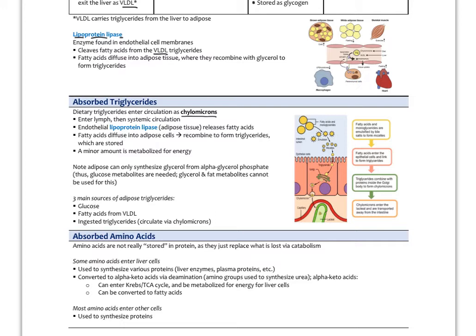Importantly, adipose tissue needs glucose to make glycerol, which is the backbone of triglycerides. So glucose not only provides fatty acids but also the glycerol needed for triglyceride assembly. There are three main sources of triglycerides in adipose: from glucose directly, from fatty acids made in the liver via VLDL transport, or from ingested triglycerides via chylomicrons. For people over-consuming calories, especially carbohydrates, excess glucose is largely converted to fatty acids and stored as triglyceride.